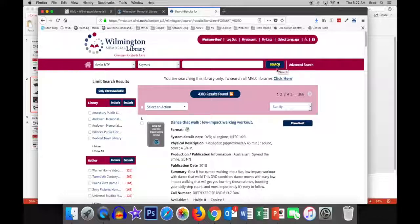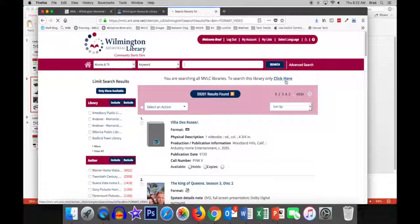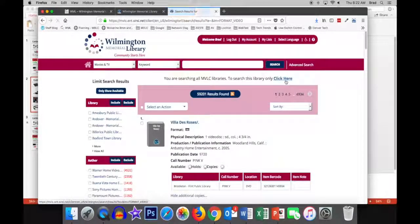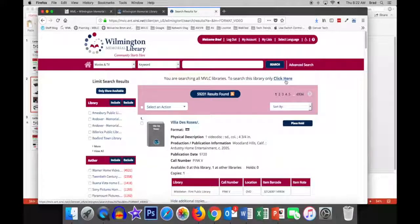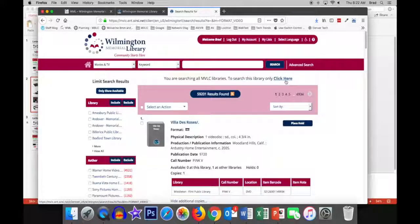If we click here, we'll expand that search to all the libraries in MVLC. You can see you have quite a few.